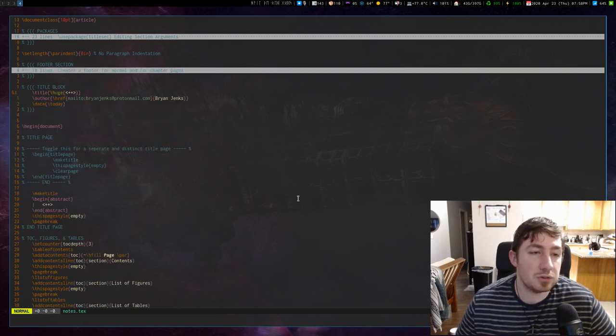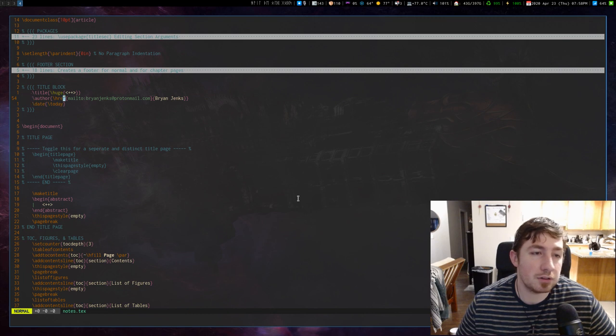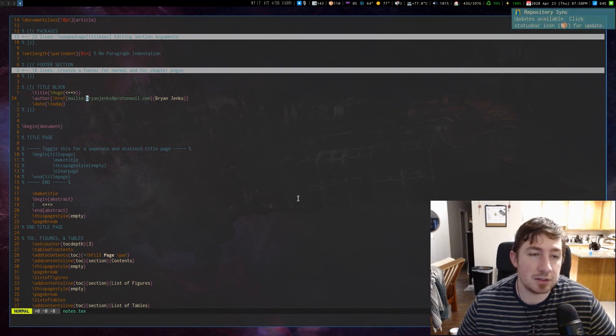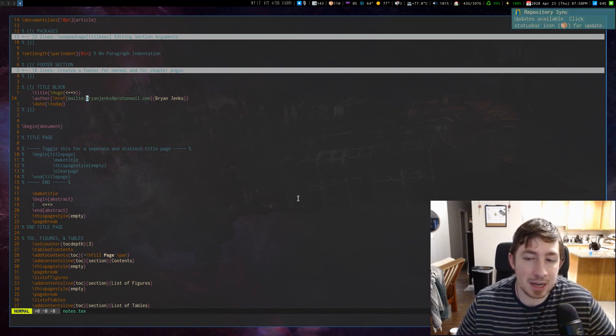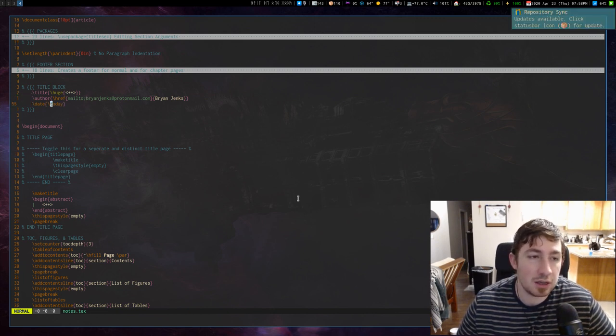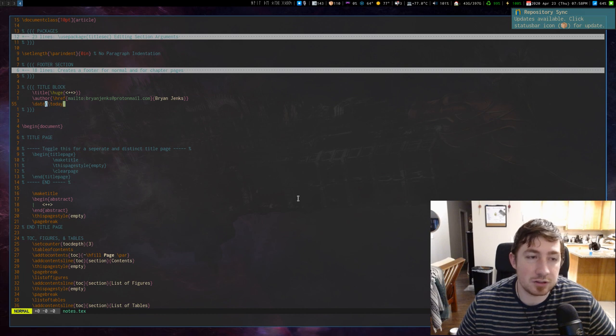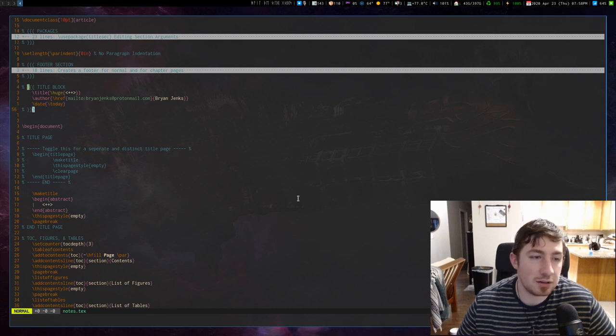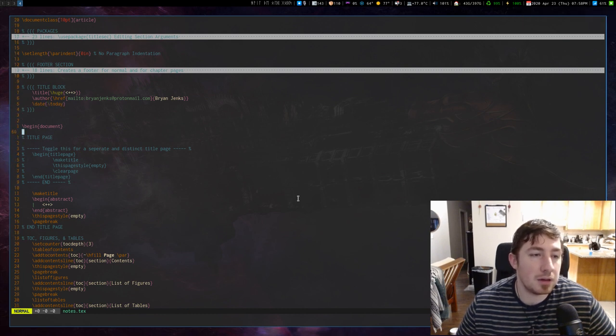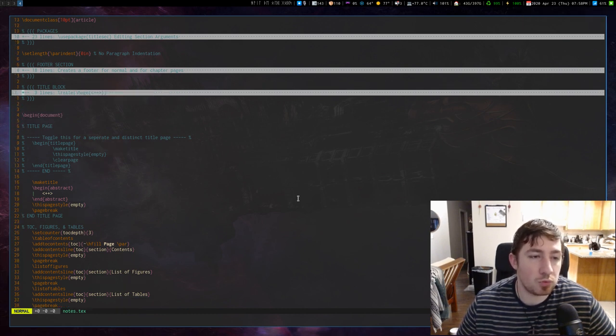My title block, I should just do title, author. And then if it's in a PDF, my name is hyperlinked to my email address. And then the date is just the current date. And then begin document. So then we actually begin writing the document.